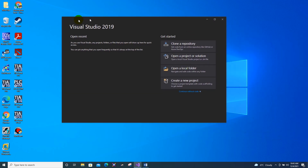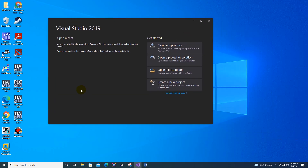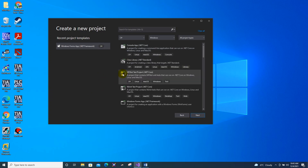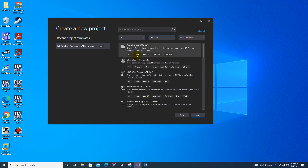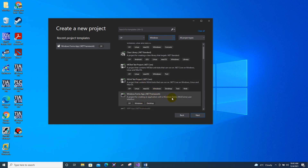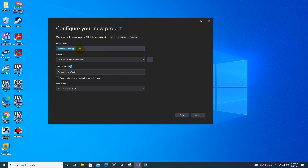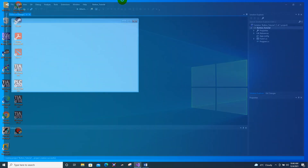We are going to use Visual Studio 2019. First, click 'Create New Project', choose the C# language, then select Windows and choose the Windows Forms App .NET Framework. Click next and name your project — I will name this 'tutorial'. Click create.